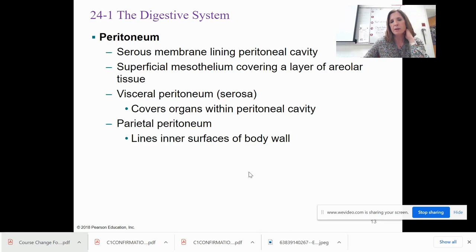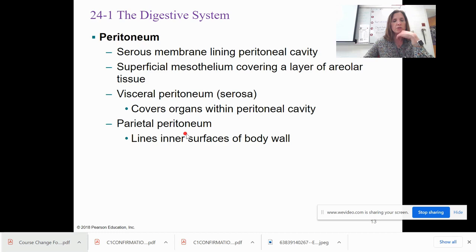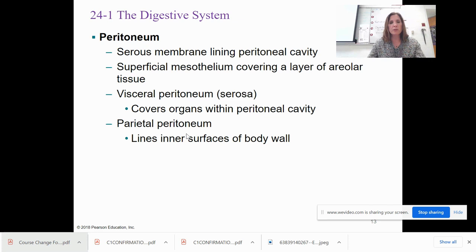The peritoneum is a serous membrane lining the peritoneal cavity. There's a visceral layer — right on the organ — and a parietal layer — lining the inner surfaces of the body wall. You'll be able to see this when dissecting.